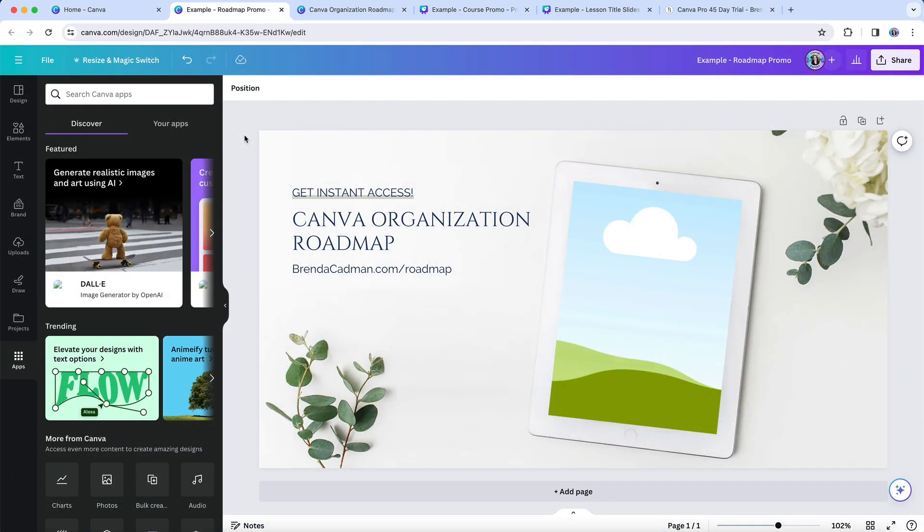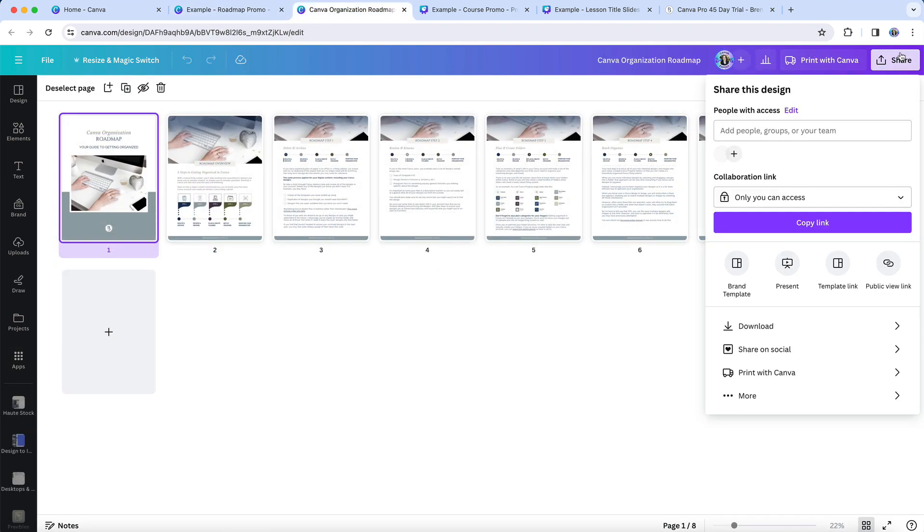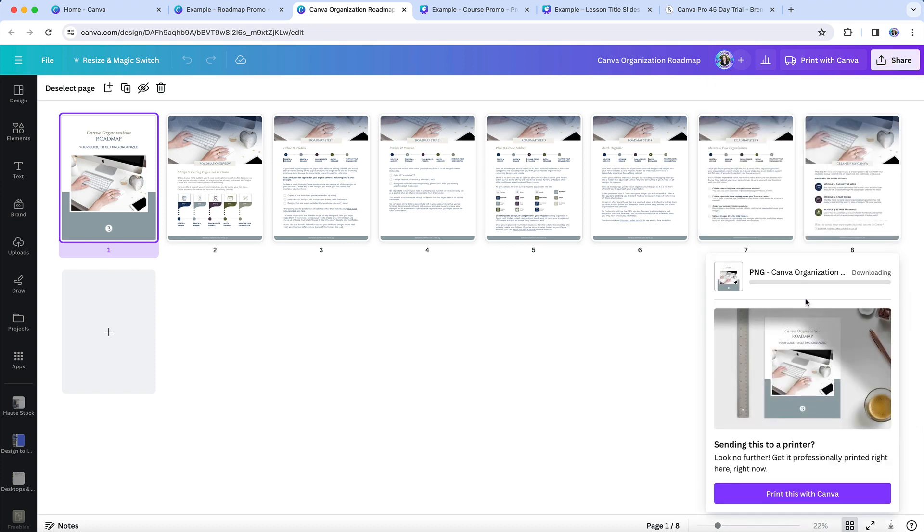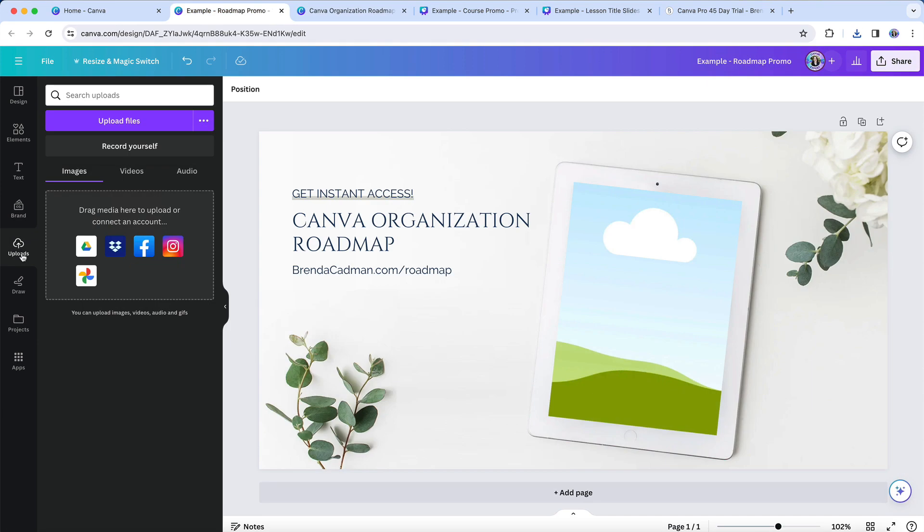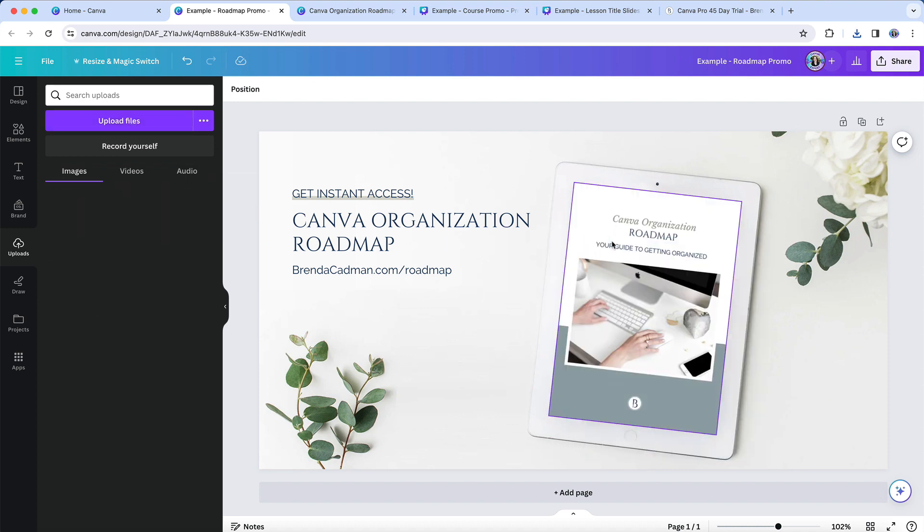So, for example, without this app, if I wanted to create a graphic to promote my Canva organization roadmap, which is also designed inside of Canva, I would first have to download my roadmap design cover as an image. Then I could re-upload it in image format so that I could pull it into a grid as part of a new design.